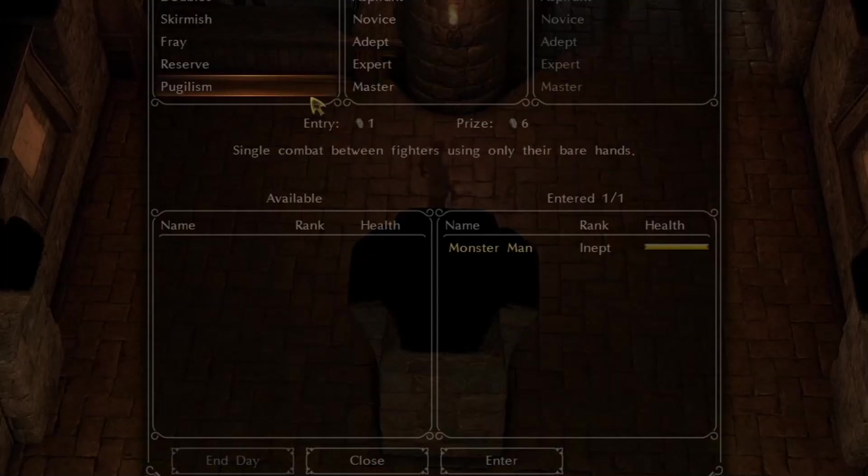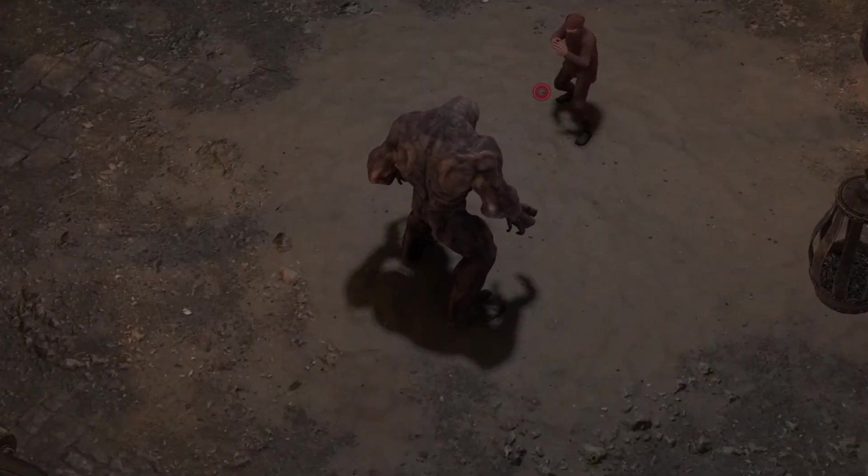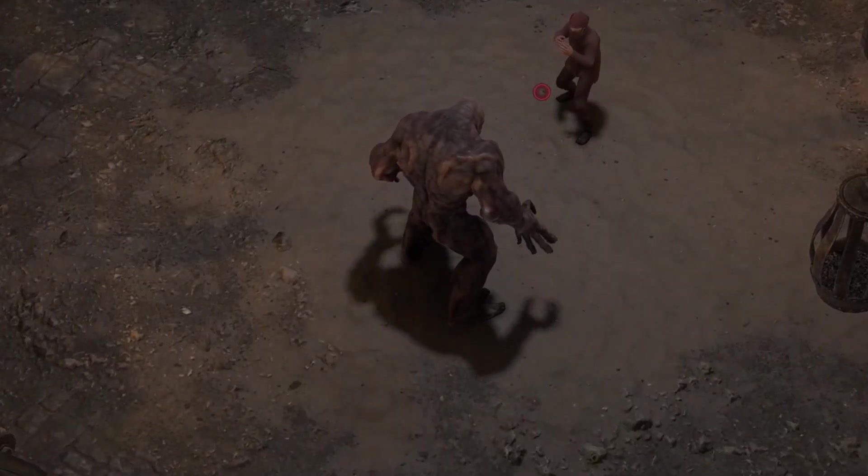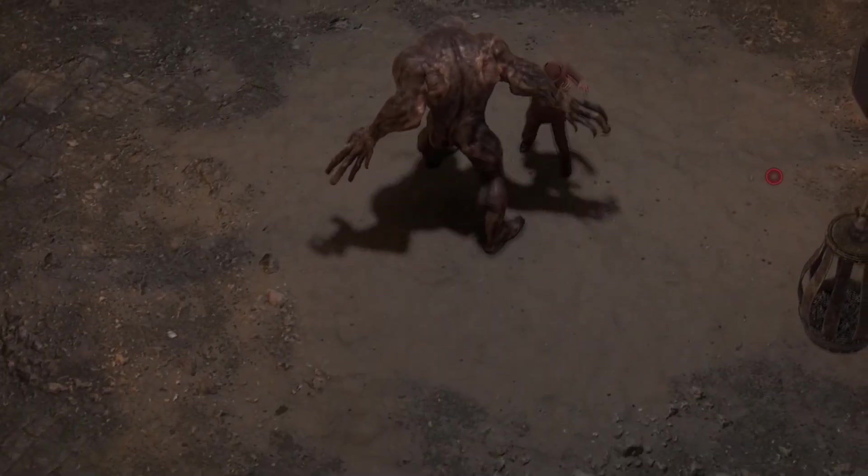Entering a match causes the game to reload my character, completing my transformation into the heavyweight champ of the world.